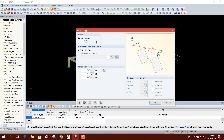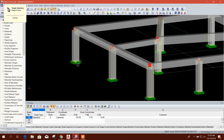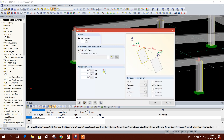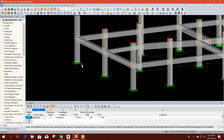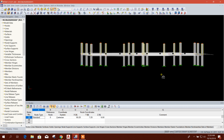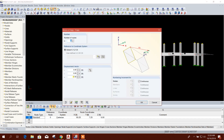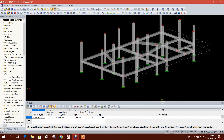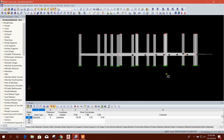Now we will select the columns, then go to copy and select the distance — from here to here, that means 6 feet. Since the ground floor column height will be 11 feet, we will move it an extra 5 feet. This is a move, not copy, so number of copies will be 0. Now these are the columns for our ground floor.